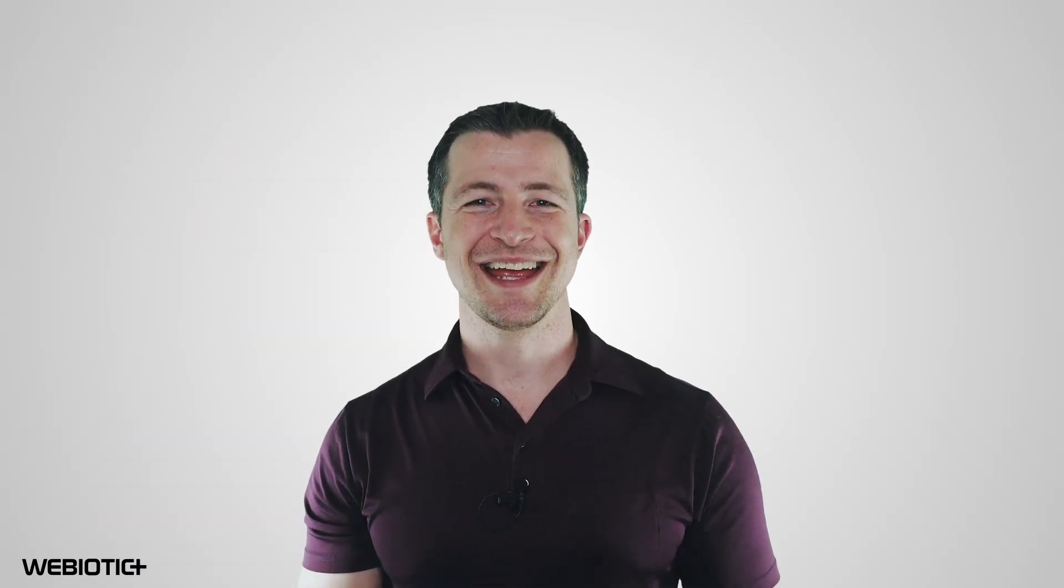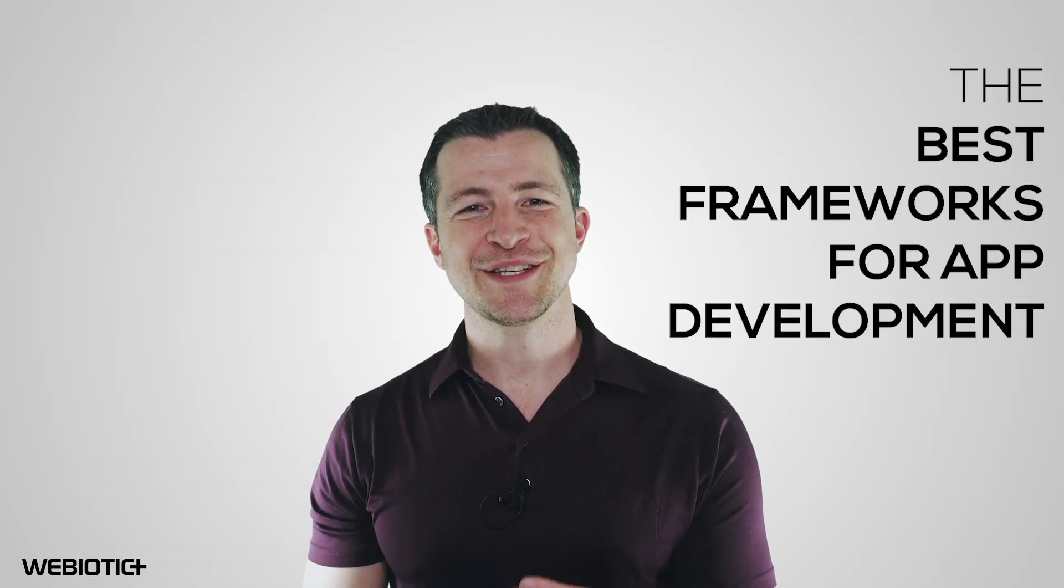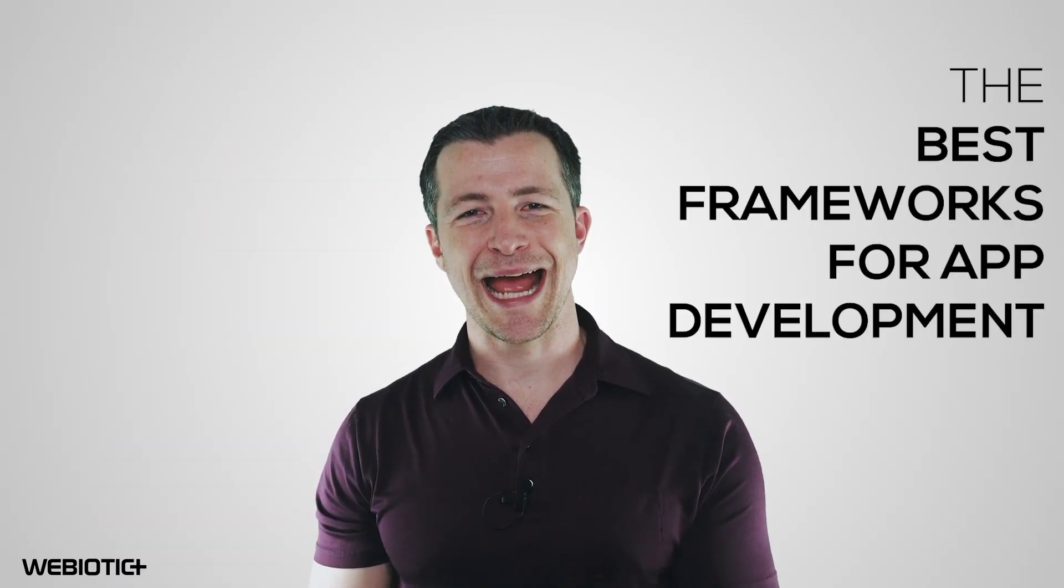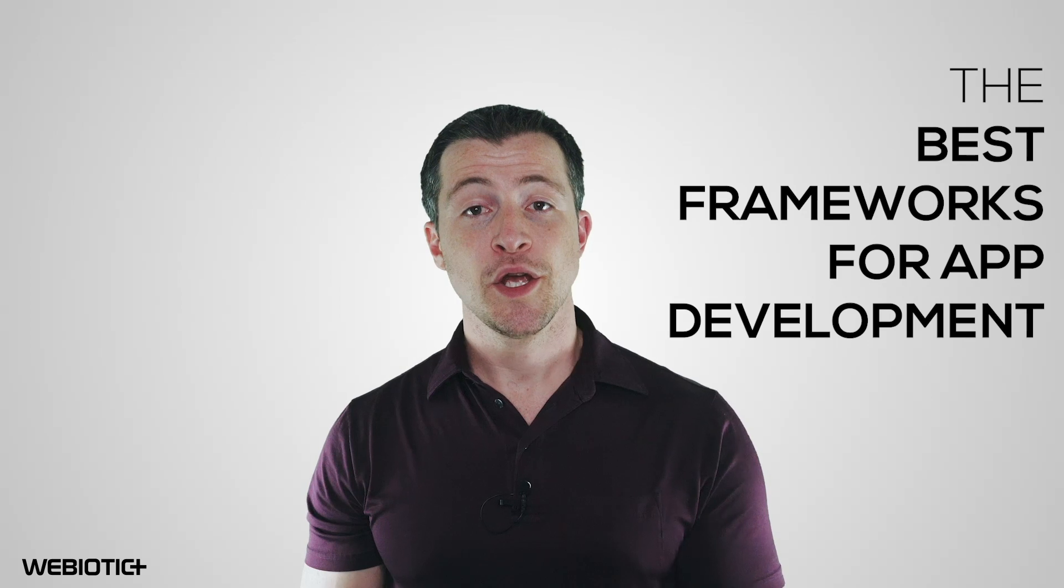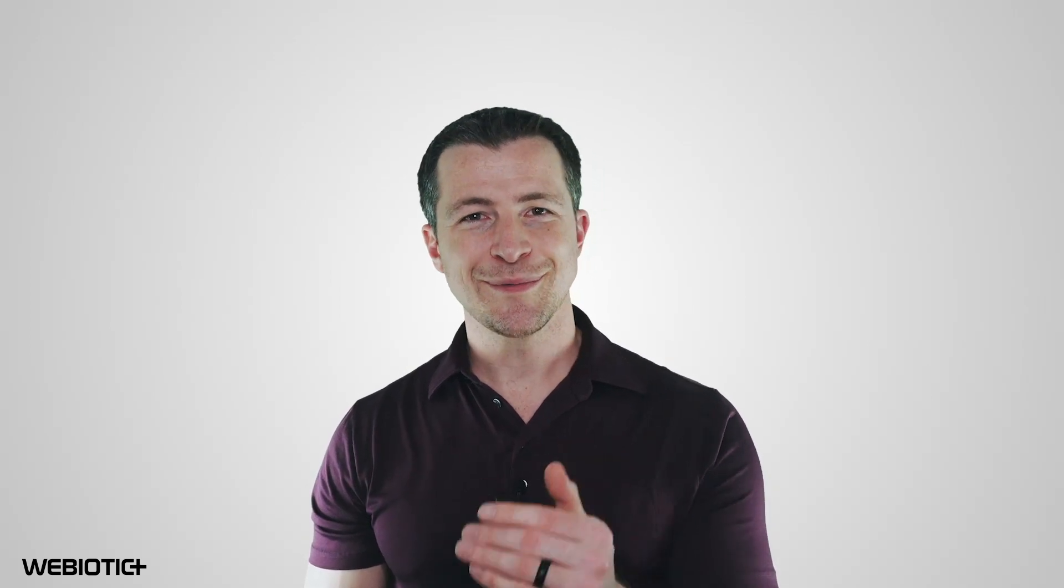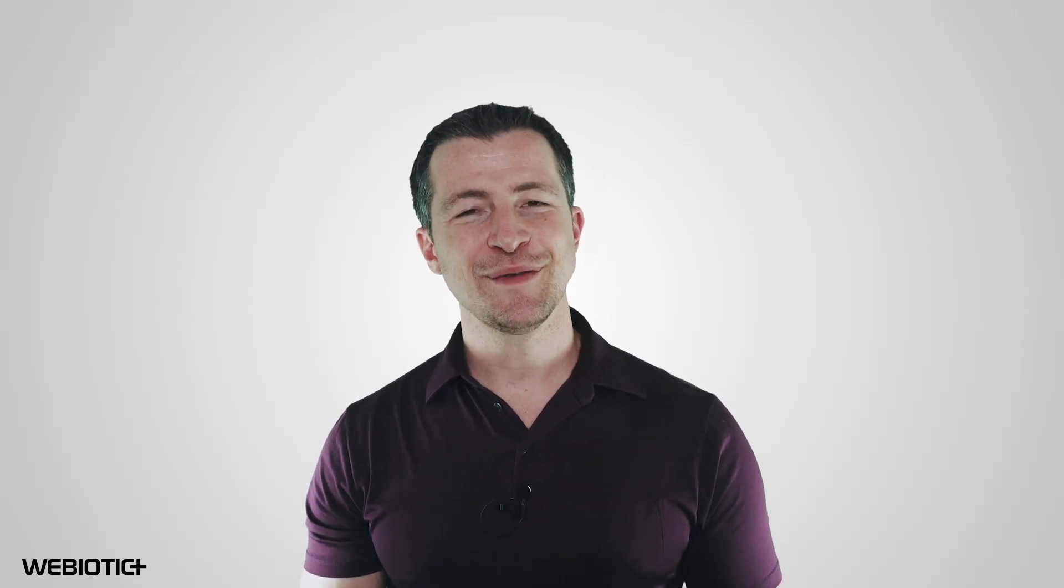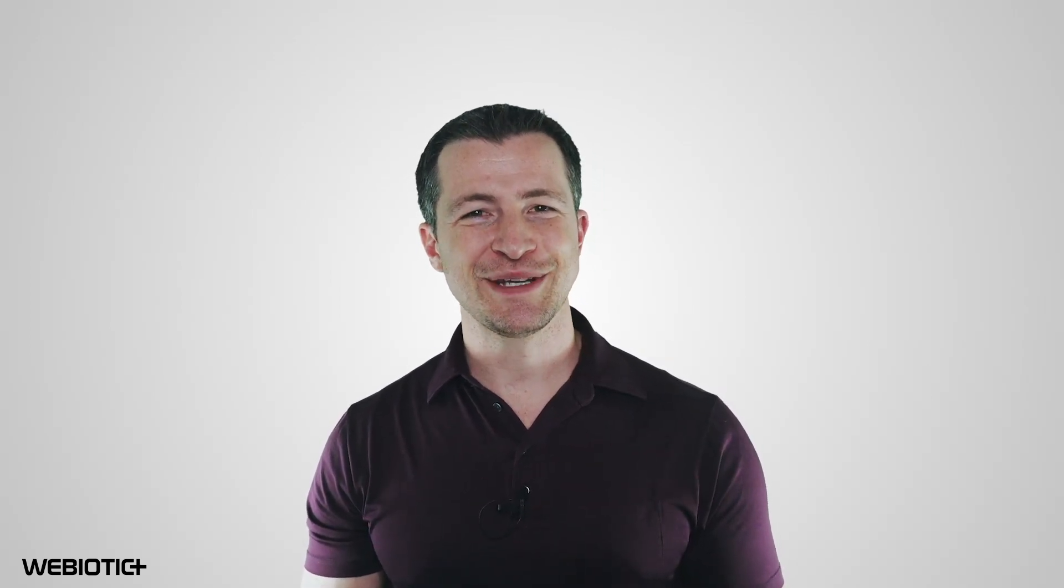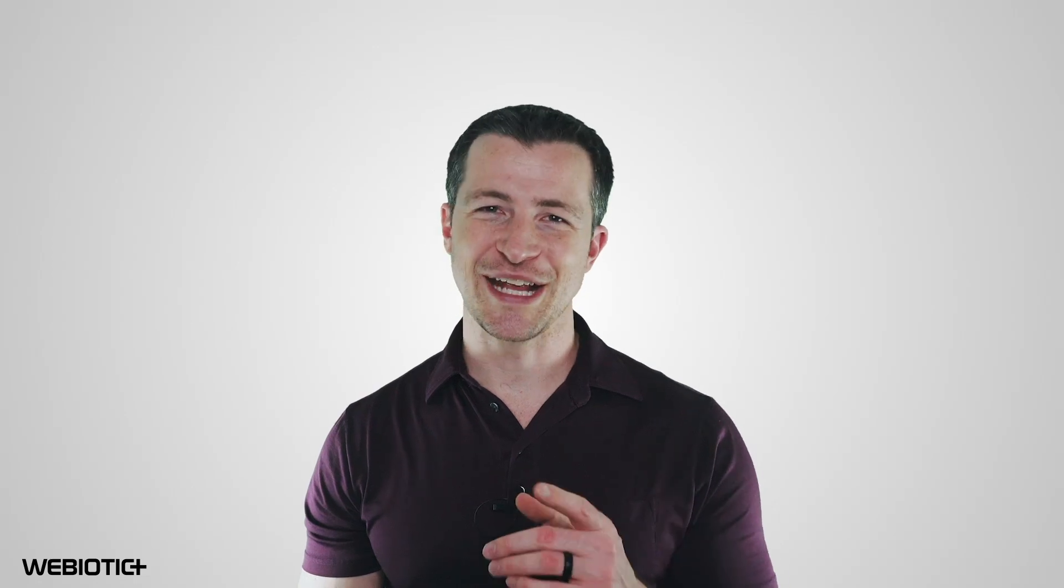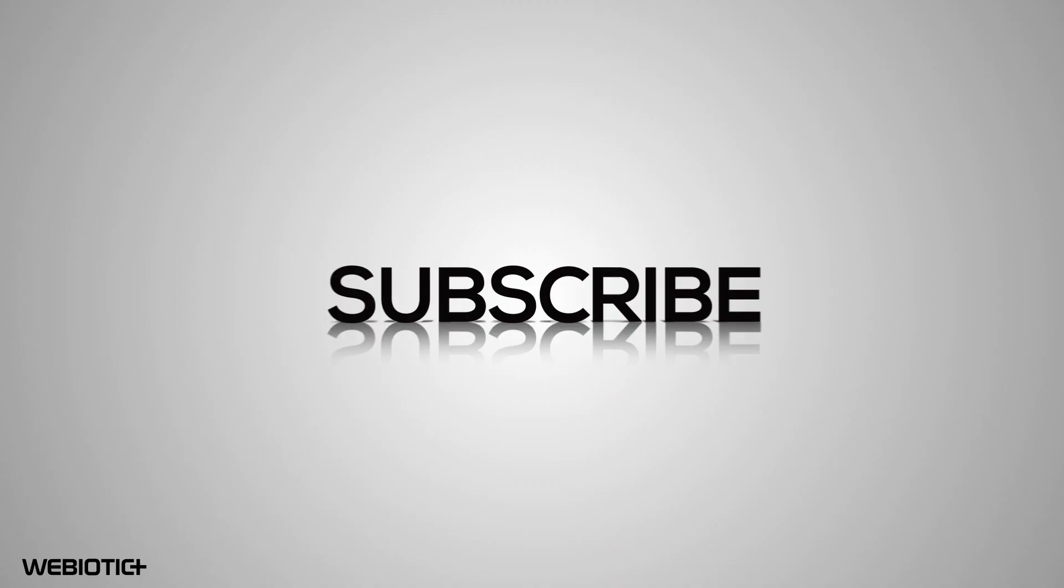I hope you learned something today about the best frameworks for app development. For more help with your app, subscribe to our channel. If you liked this video, please like it and share it with others. Thank you for watching.